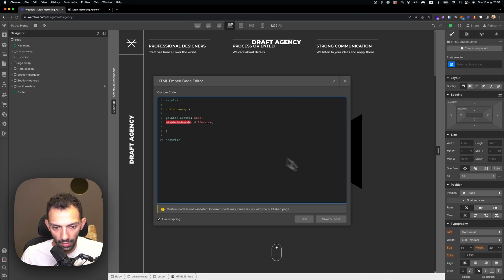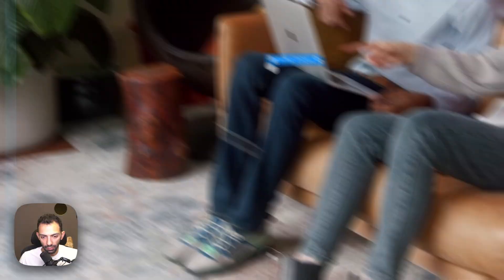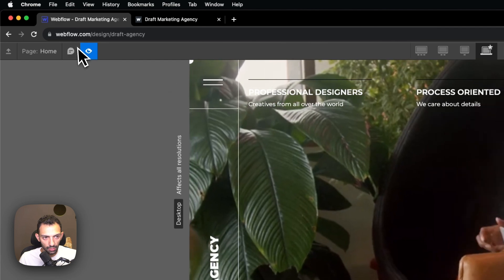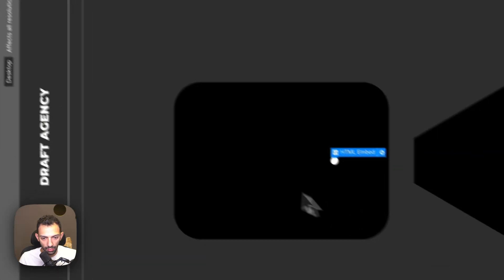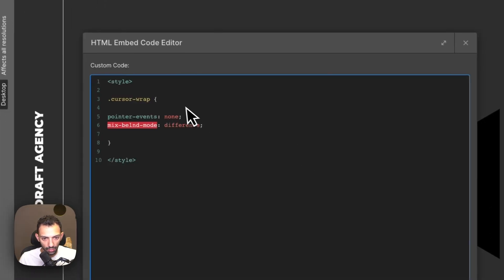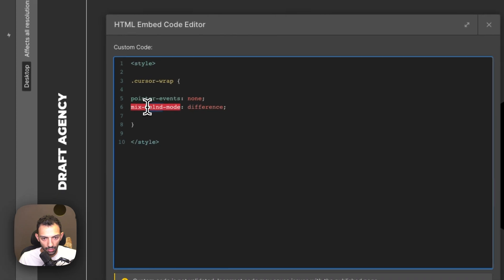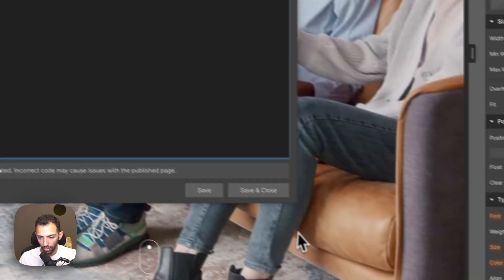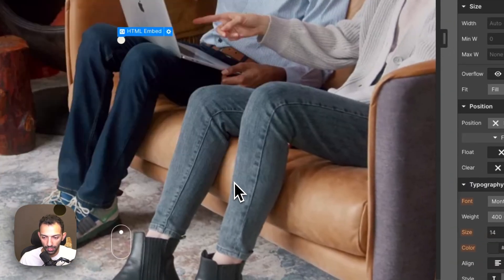And now if we save and close and preview, we see that—wait, there's something wrong. Blend is spelled differently, so that's why always copy and paste your codes.